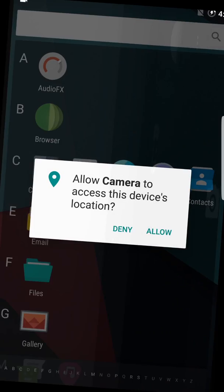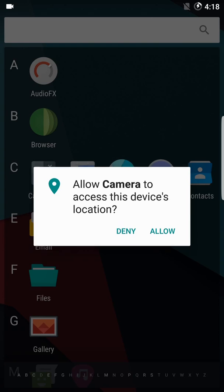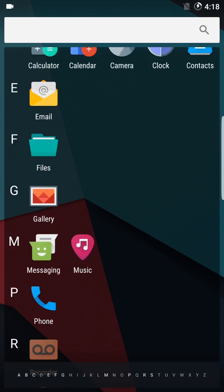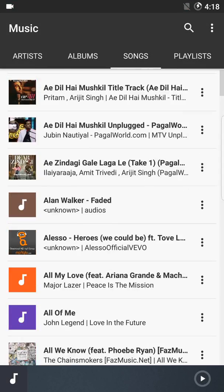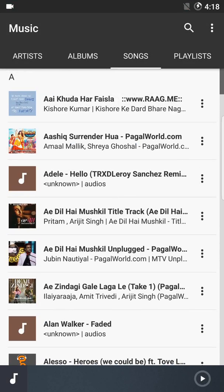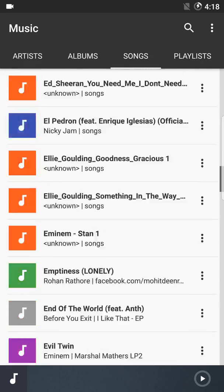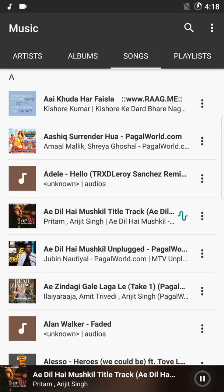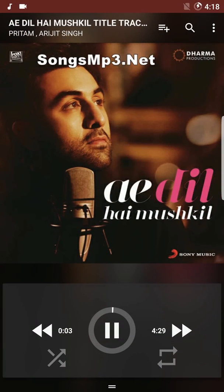Let's allow whatever permissions it needs and check out the music controller. This is the music app — as you can see all the music is here. It is a really nice music player. The best part about this ROM is that you can change the songs using the volume keys.